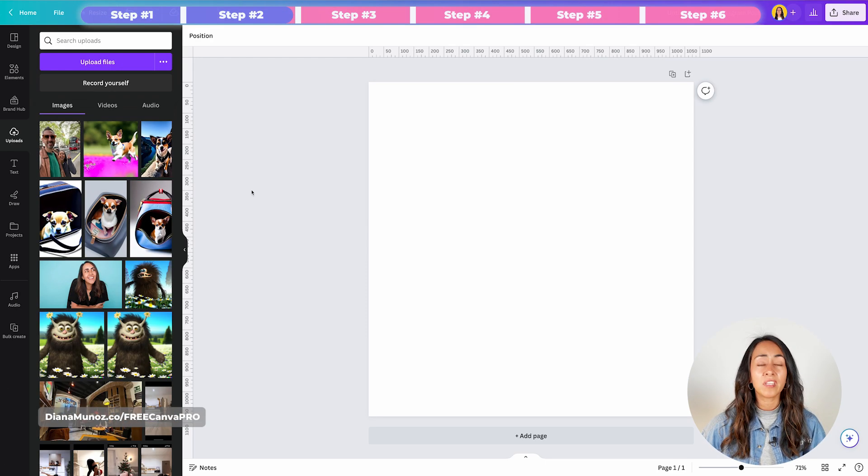After you see that the loading bar has disappeared, you can start working with it. If you want to use the free version of Canva during this whole process, I do recommend that you upload your photo with the background and also without. I'm going to show you how to remove the background inside Canva.